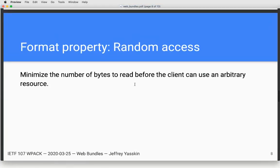We want it to be random access — that is, we want to minimize the number of bytes we have to read in order to pull out an arbitrary resource, instead of requiring that you always read a prefix of the format.